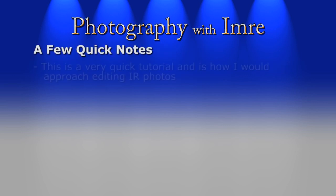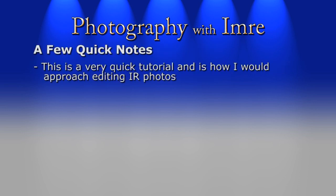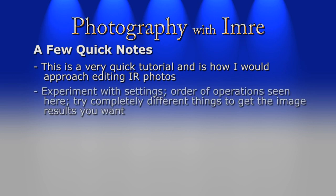Before we begin, I just want to emphasize that what I'm about to show you is how I would most commonly edit infrared photos. This tutorial is by no means exhaustive, so I suggest that you experiment with the settings and order of operations that you see me do and try completely different things to get the results and look you want.